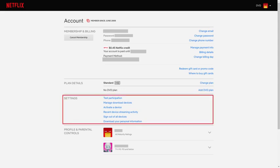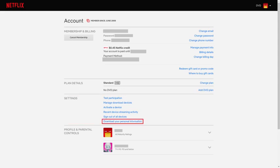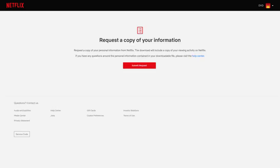Step 3: Scroll down to the Settings section, and then click Download Your Personal Information. The request a copy of your information screen is shown.